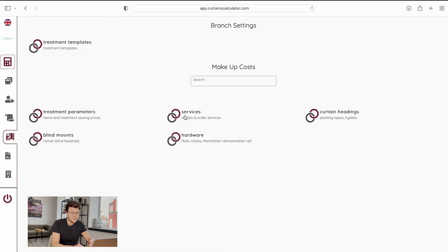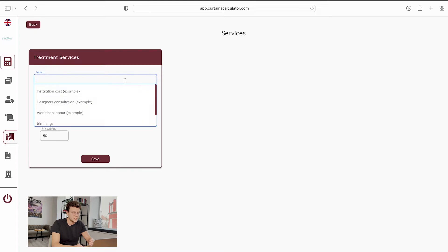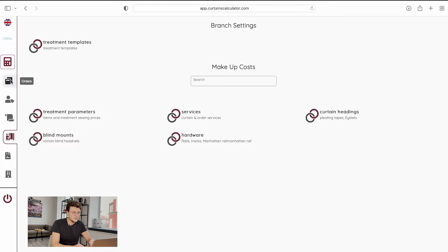You can manage correcting headings, blind amounts, and hardware information — so it's all your branch settings. At the moment we'll go to our orders database page.